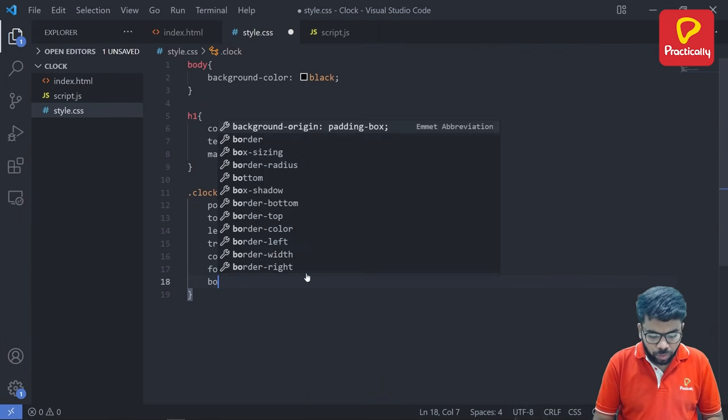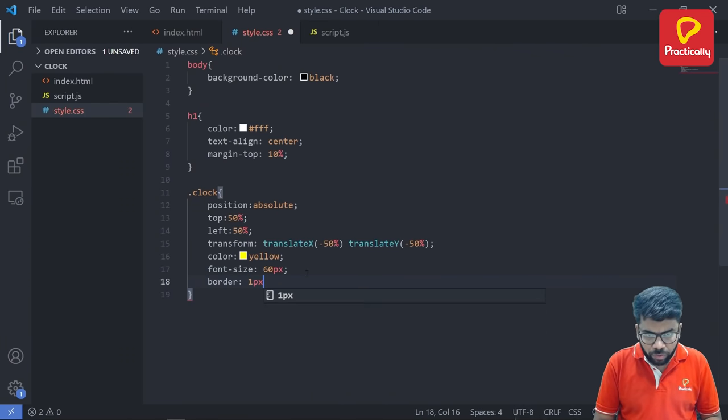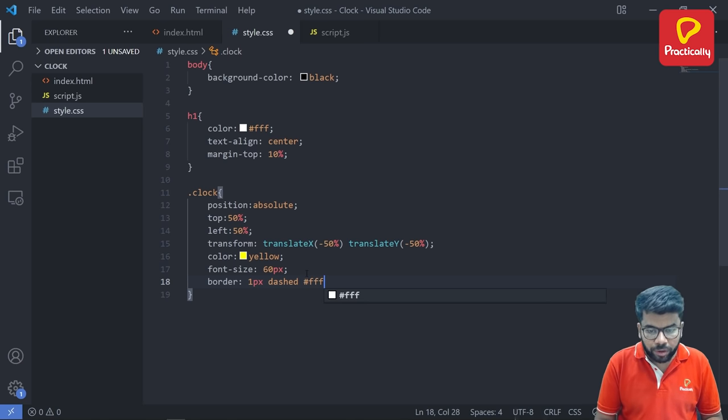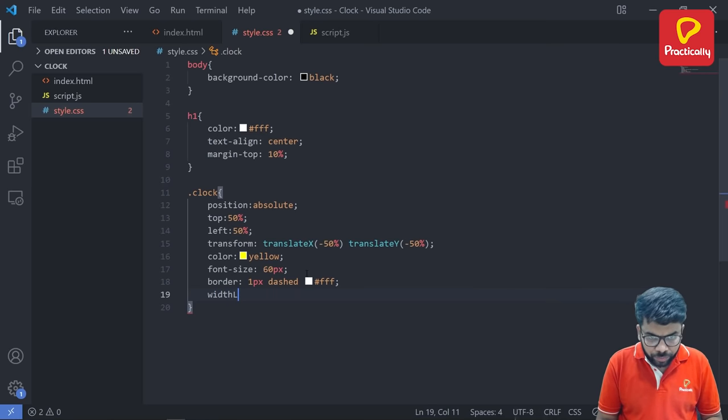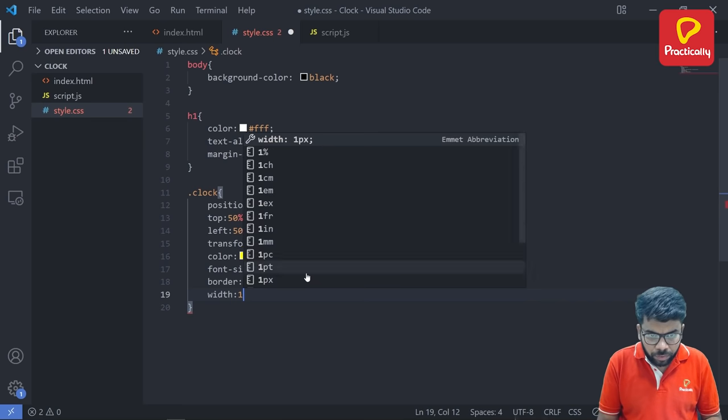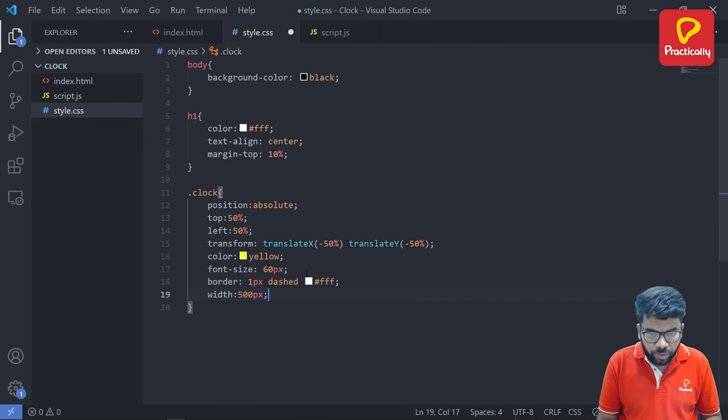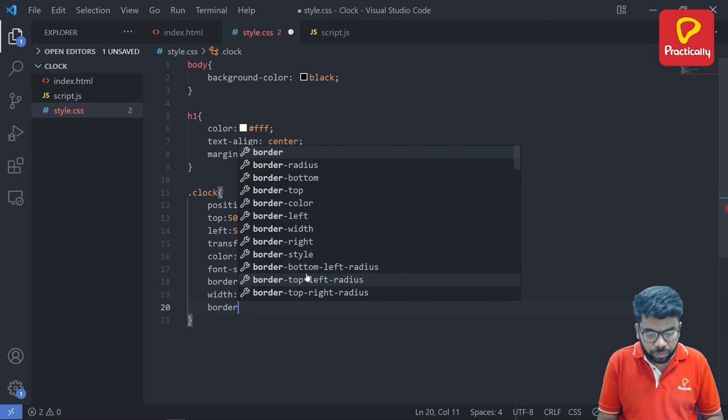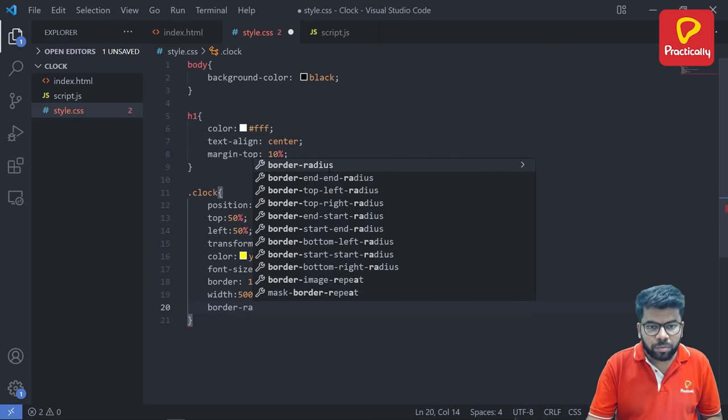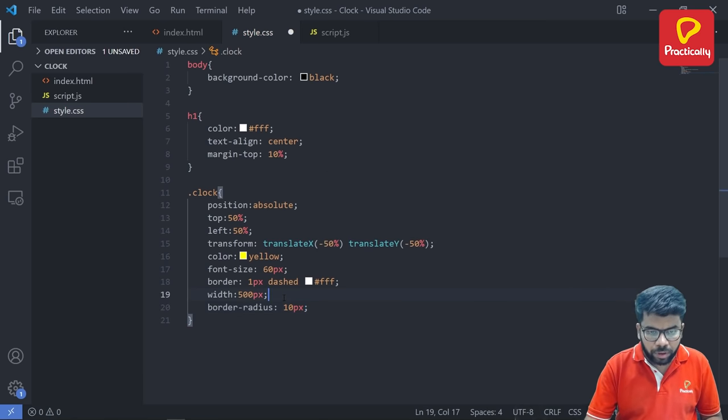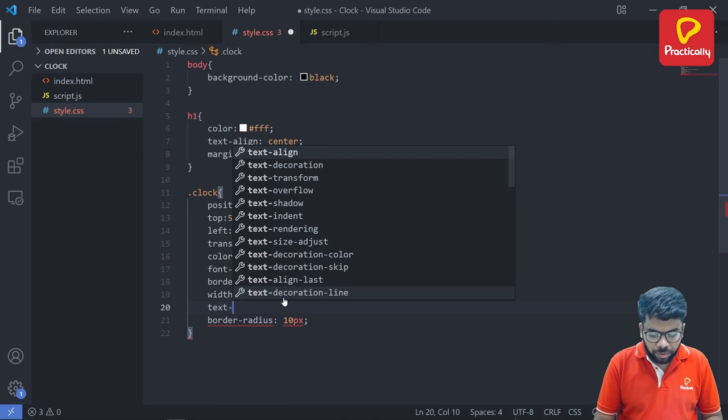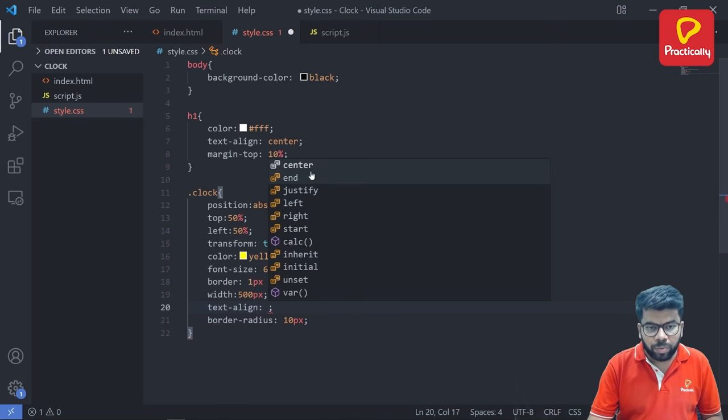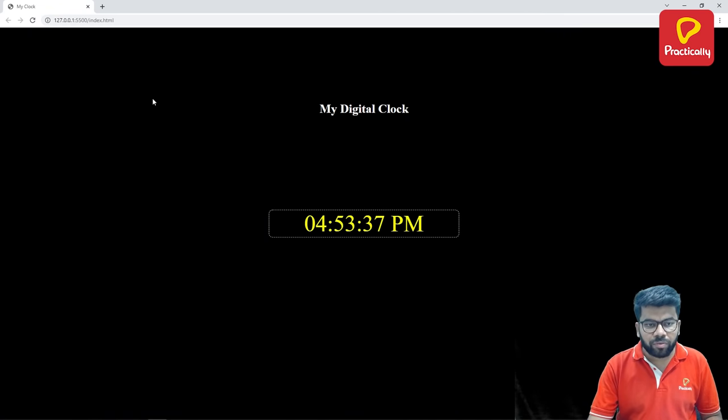Set a border. So border one pixel dashed and give color as white. Set the width of the border. And set the border radius to 10 pixels. The last thing is text align center. Now go back and refresh. So we got our complete digital clock application.